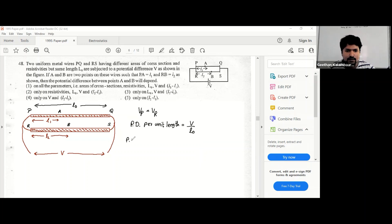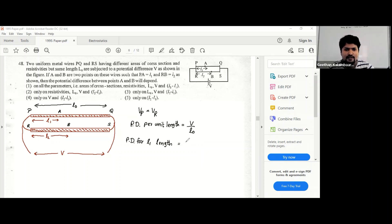So we can say the potential difference for length l1 is V over L-naught multiplied by l1, and this equals VPA, which means VP minus VA.